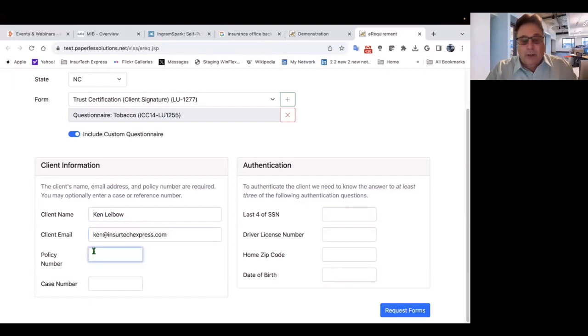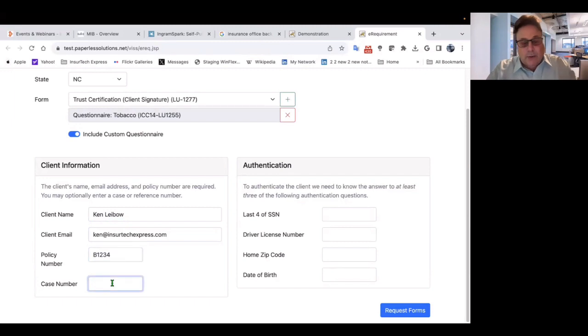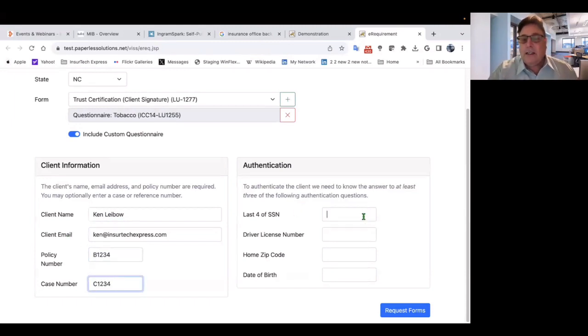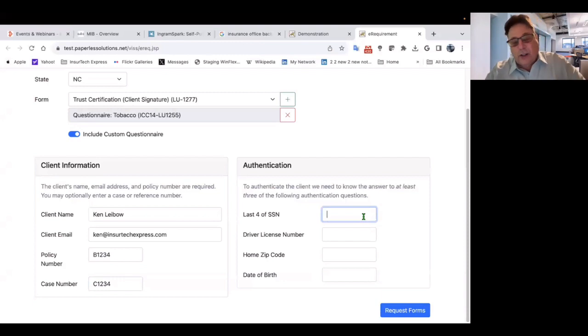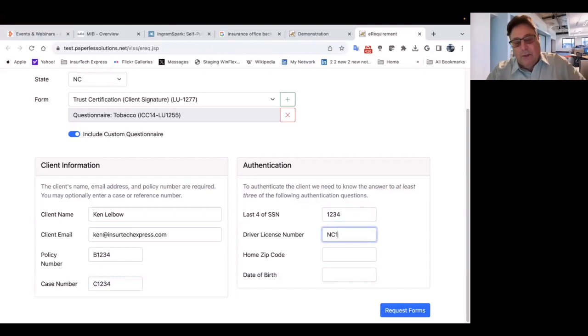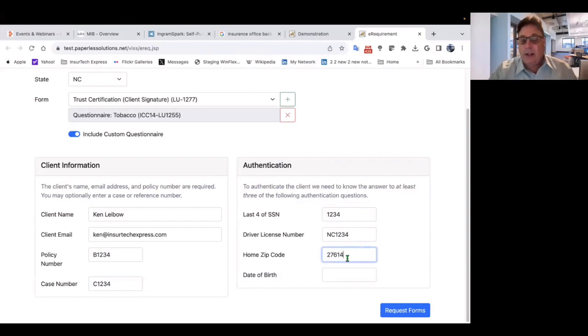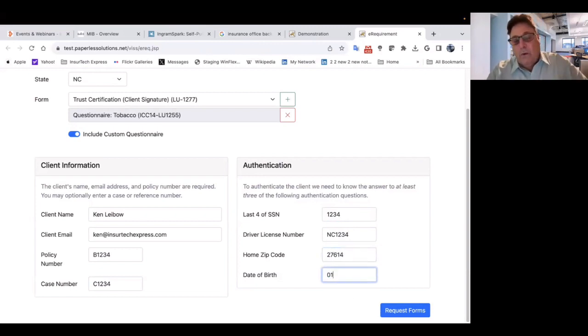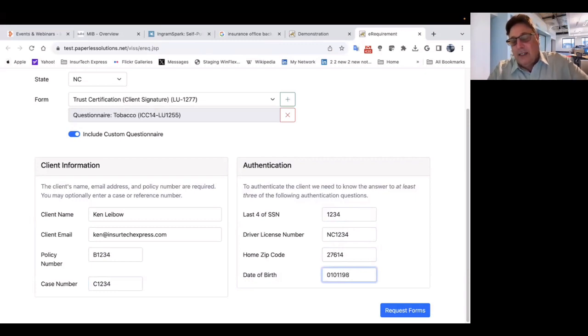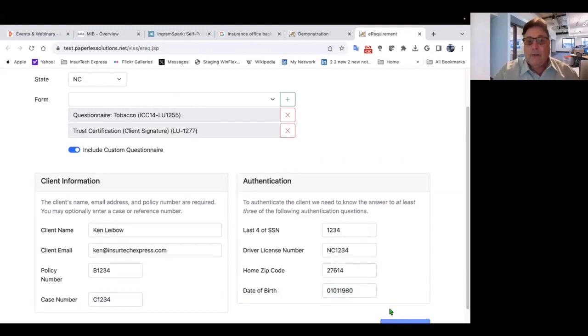I'll pretend I'm the client. Ken at insurtechexpress.com. Policy number, we're going to call it B1234. Case number C1234. Last four of the social security number, I'm going to say 1234. Driver's license number, NC1234. Keeping it consistent, zip code 27614. And date of birth, I'll say 0101, 1980.